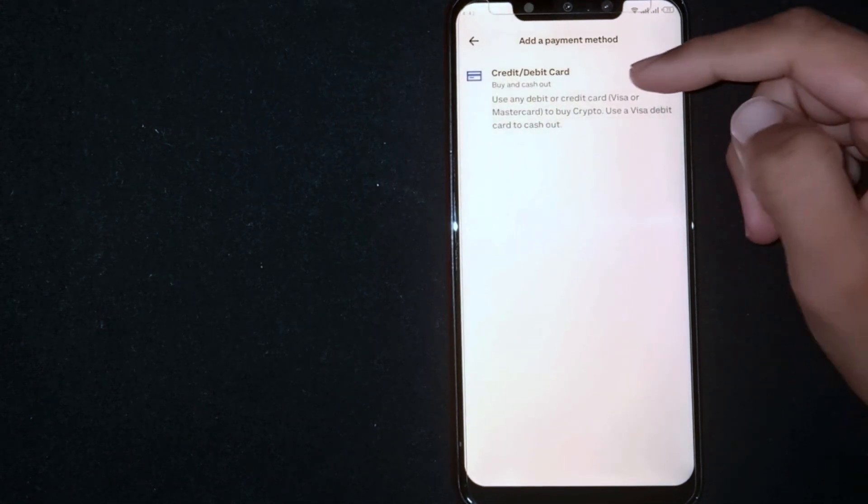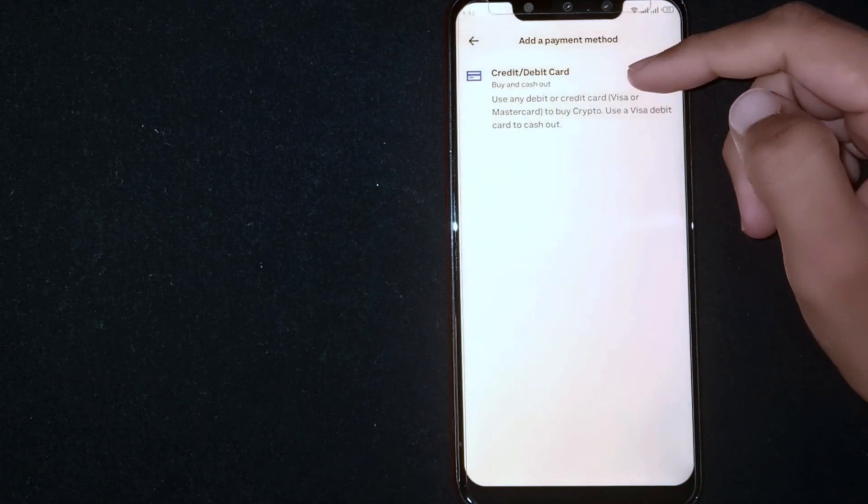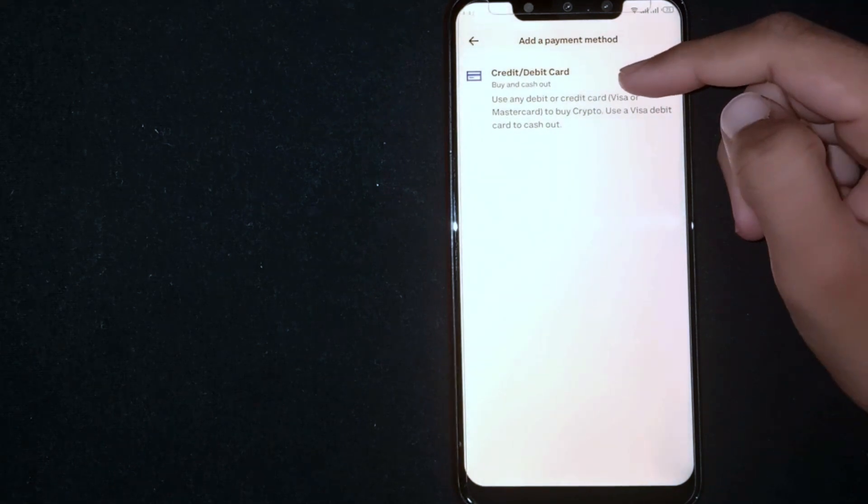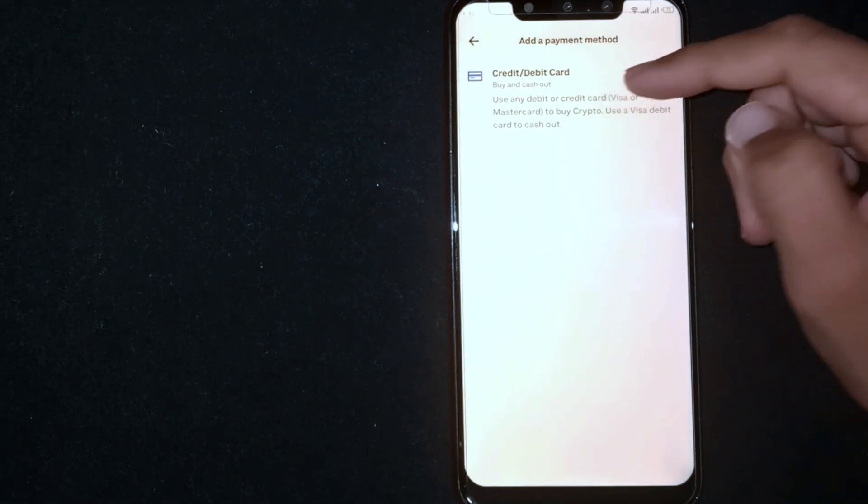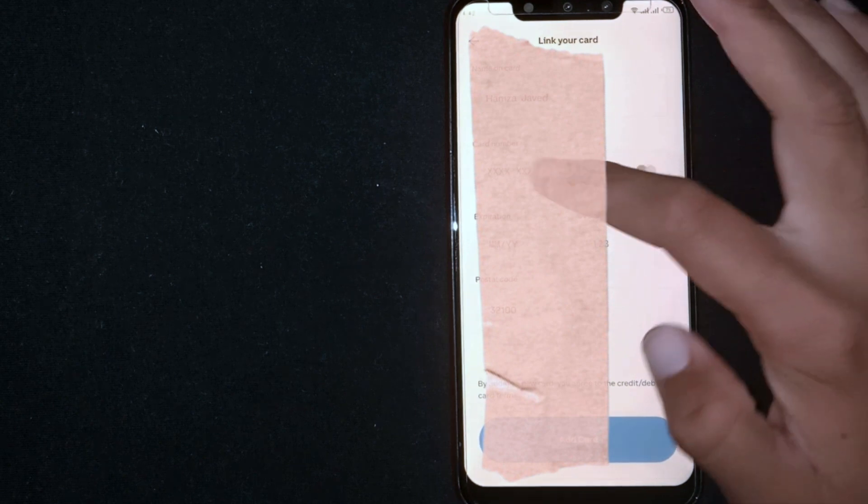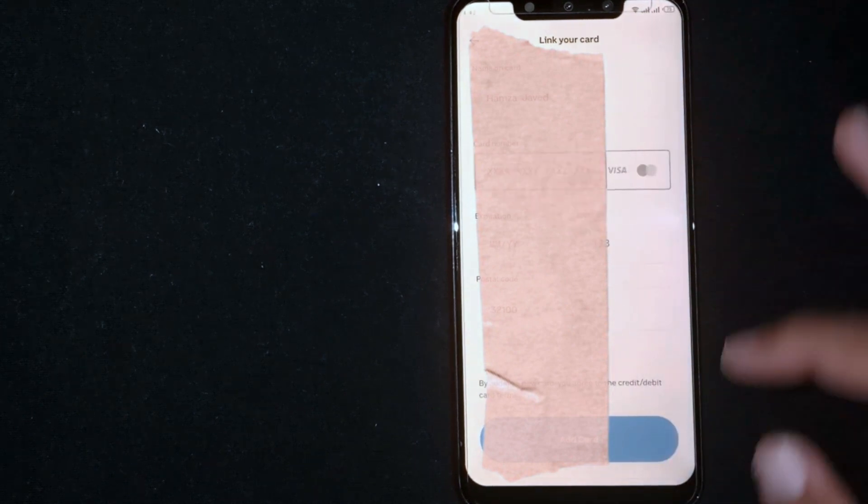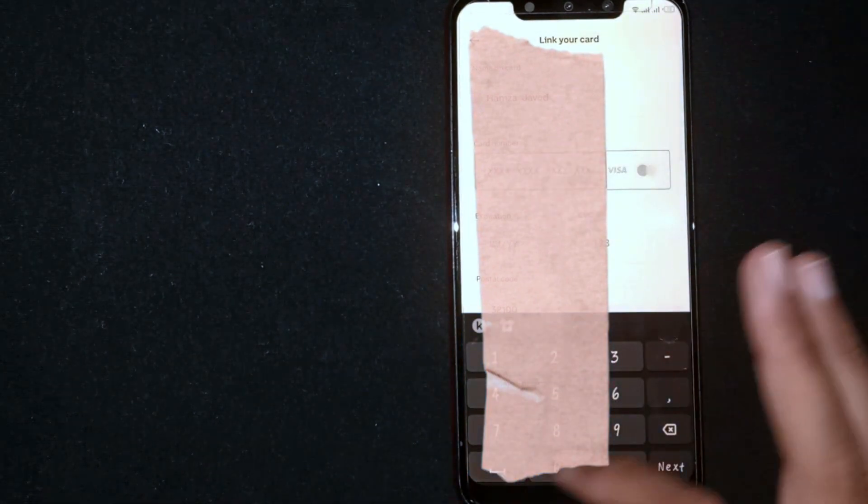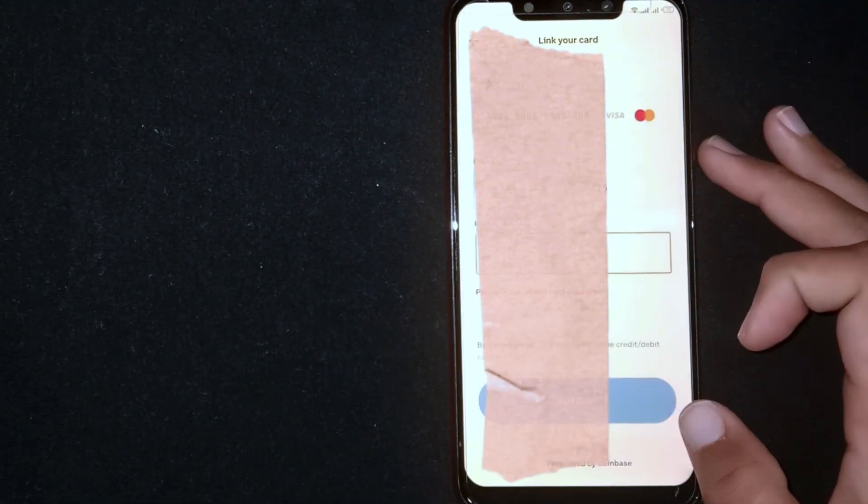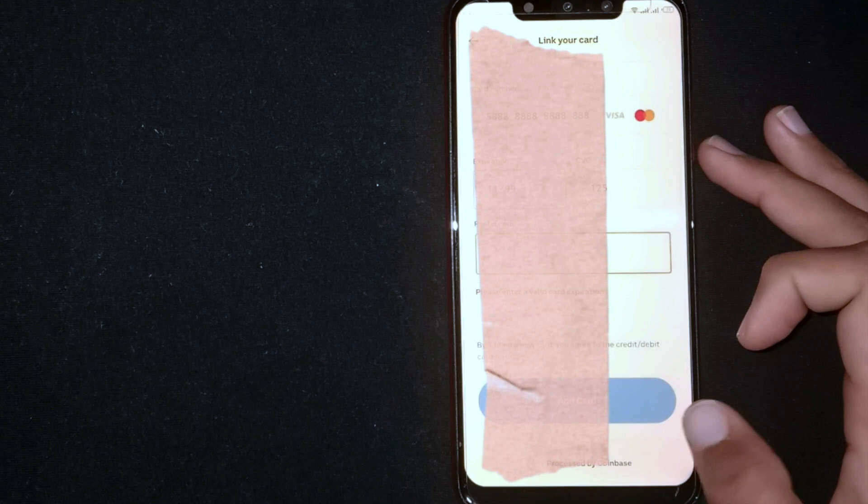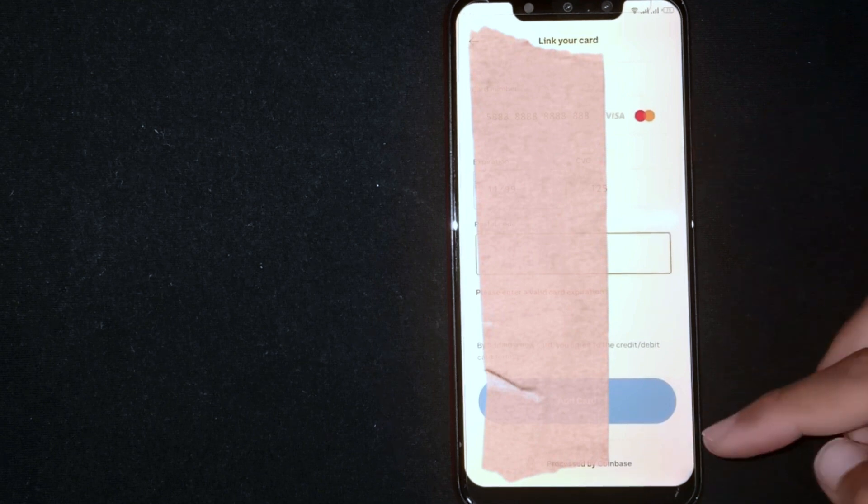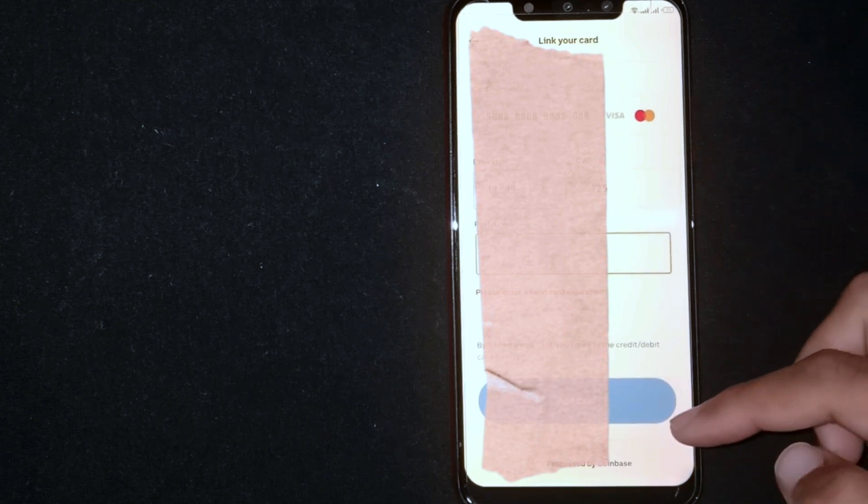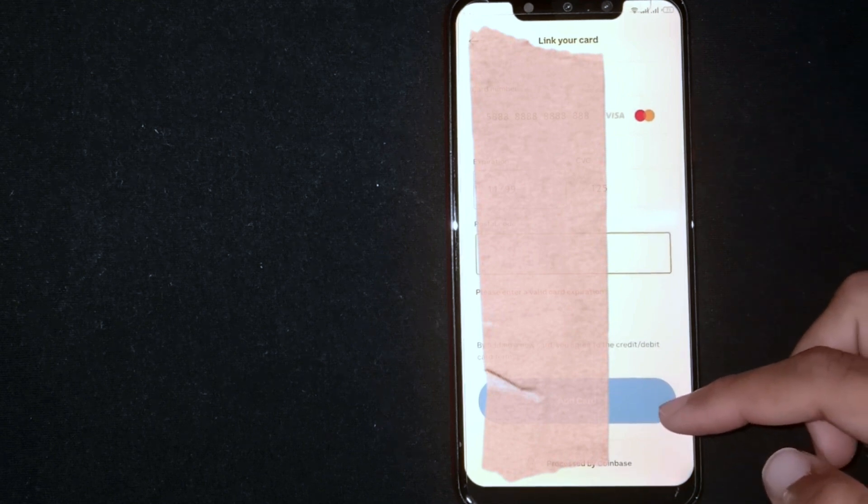Click on Credit or Debit Card button. You can link your card. Fill all required options and then click on Add your card. Your card will be added.